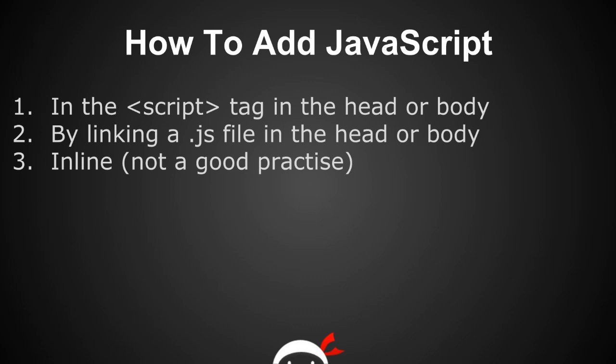So how do we add JavaScript? Well there's a few different ways and I'm going to give a quick overview first of all before we jump back into the code.